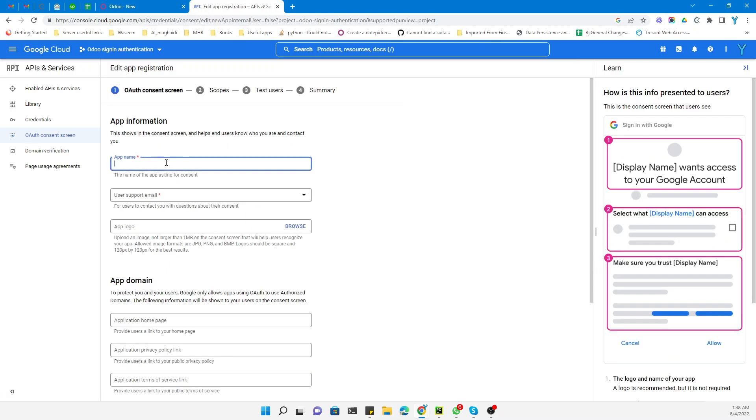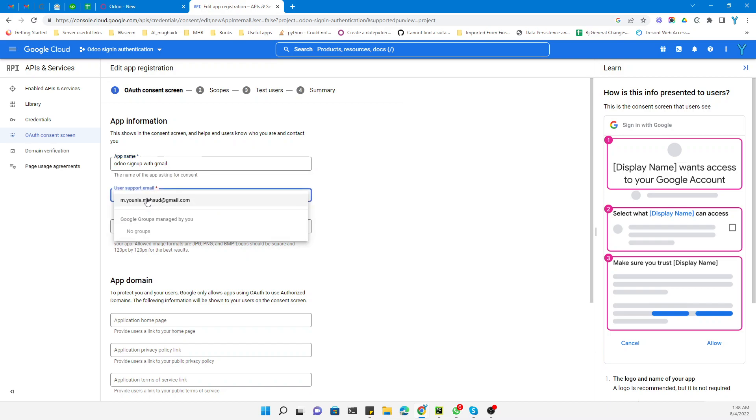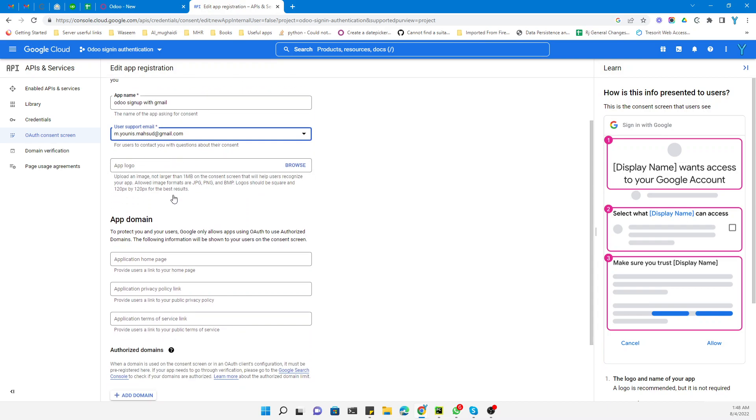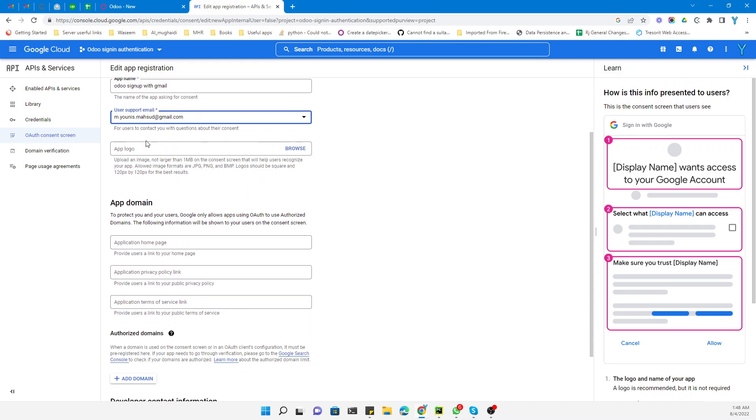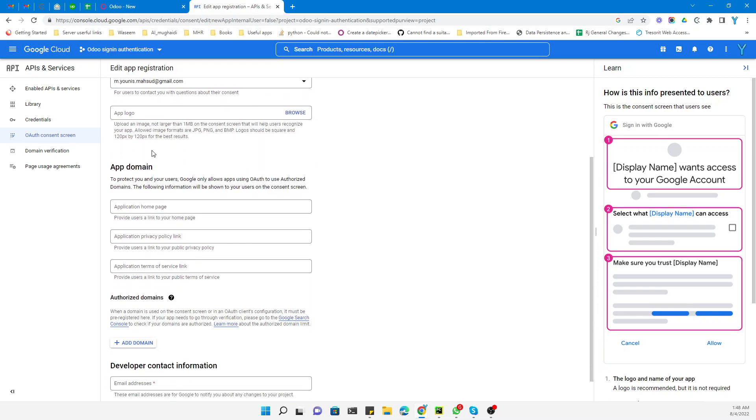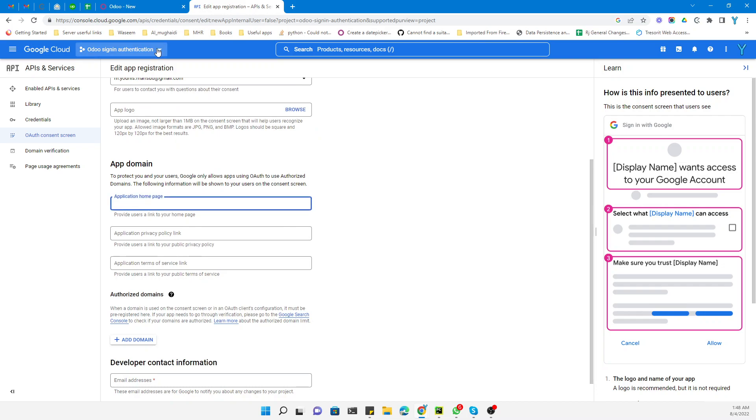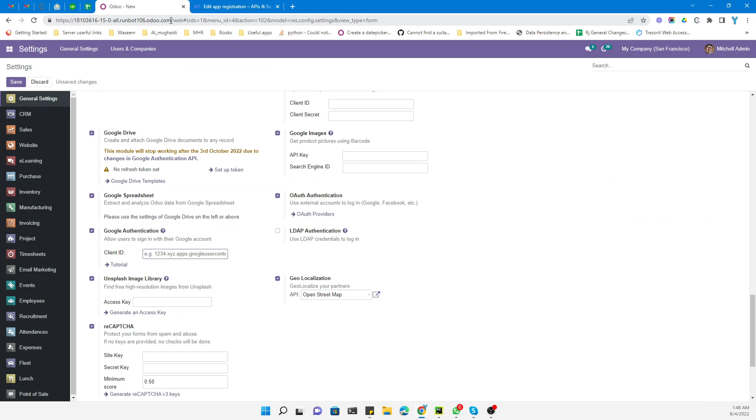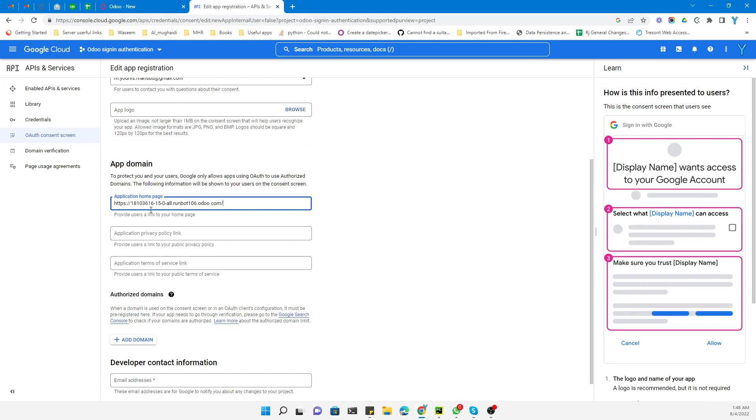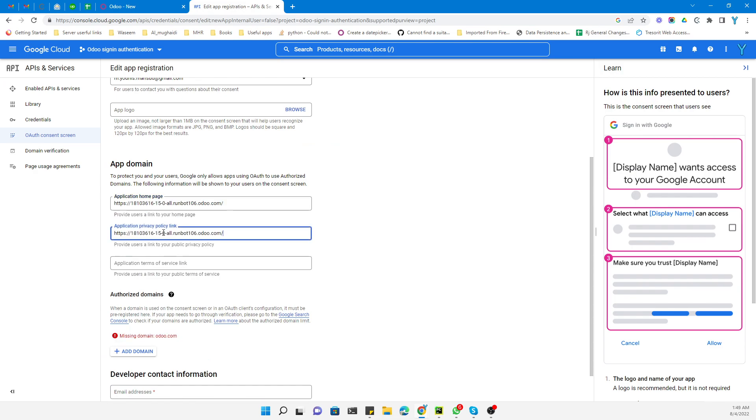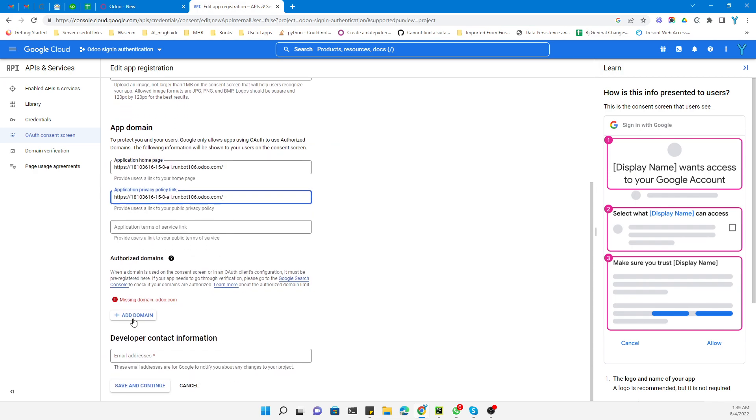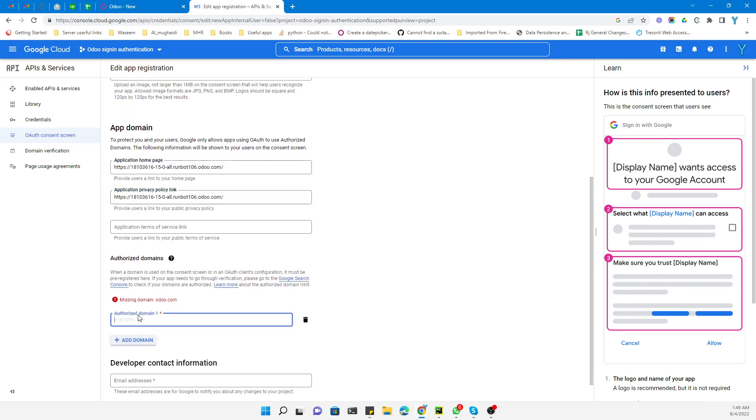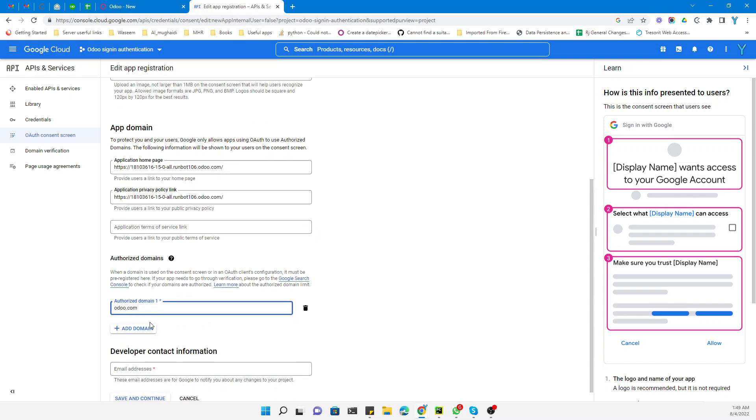Here you need to add the app name like 'Odoo sign up with Gmail'. You can add any image, in this case the email logo. You need to add the link to your system. We need to copy this link. For the domain, we'll add odoo.com. The developer contact will be odoodiscussions@gmail.com.